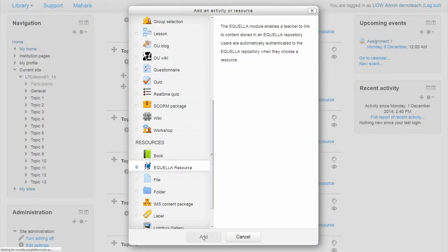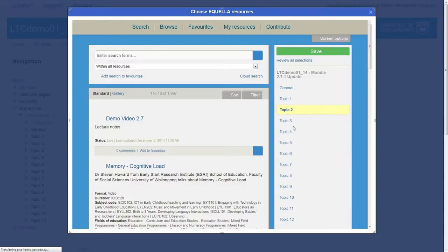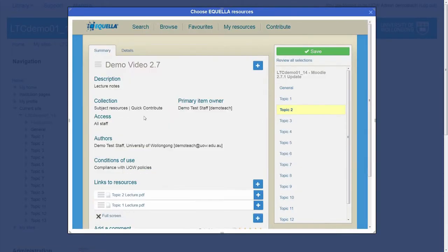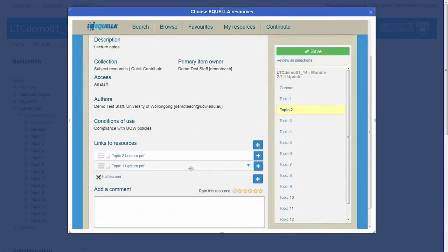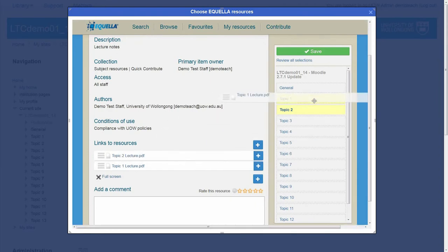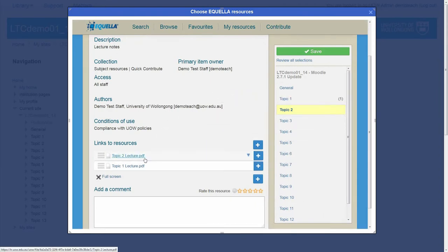When linking Aquella resources using add an activity or resource, multiple resources can be added to multiple topics by dragging the resources from the Aquella item summary to each topic.